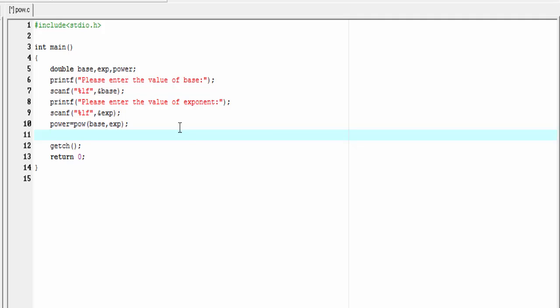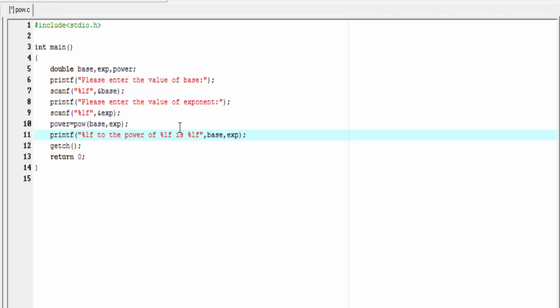For that I'm gonna write here printf percent lf to the power of percent lf is percent lf. First lf refers to base, second lf refers to exponent, and third lf refers to power. One important thing you must remember: